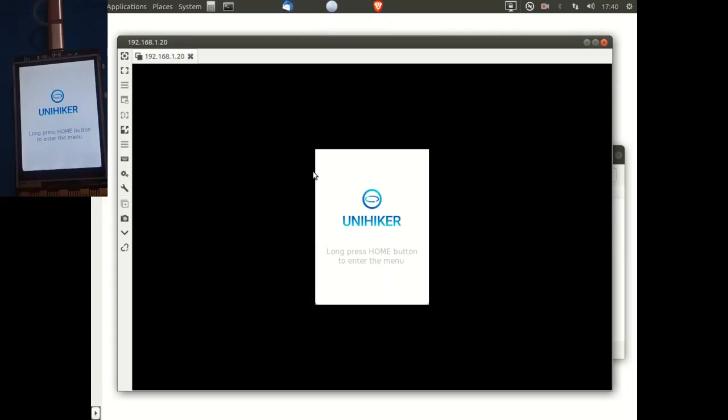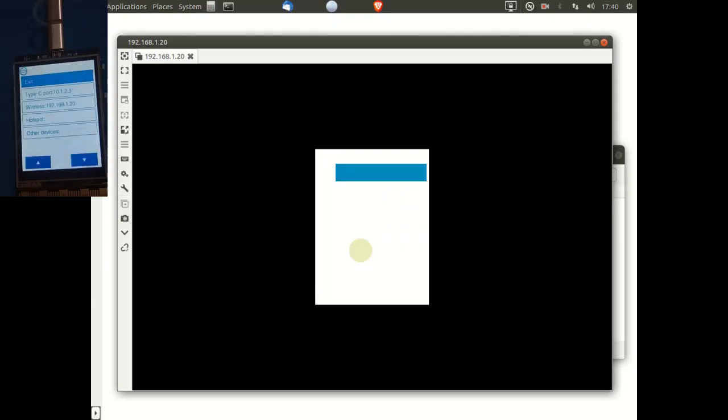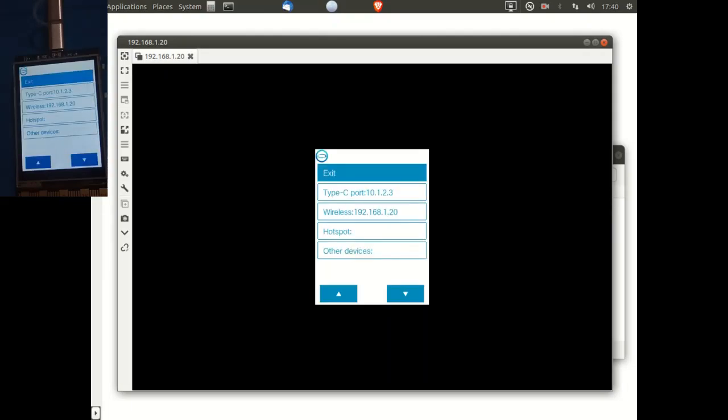We can also use the mouse on the computer and the left button. By pressing and holding the left button down, that simulates pressing the home button on the UniHiker. And we can now navigate through the menus by using the mouse and the left mouse button. So here I'm just selecting a few menus.